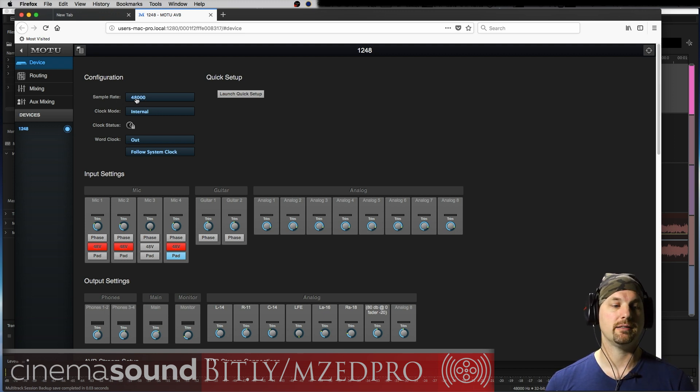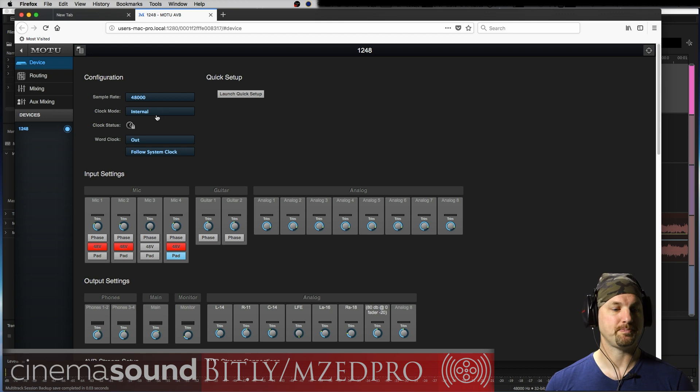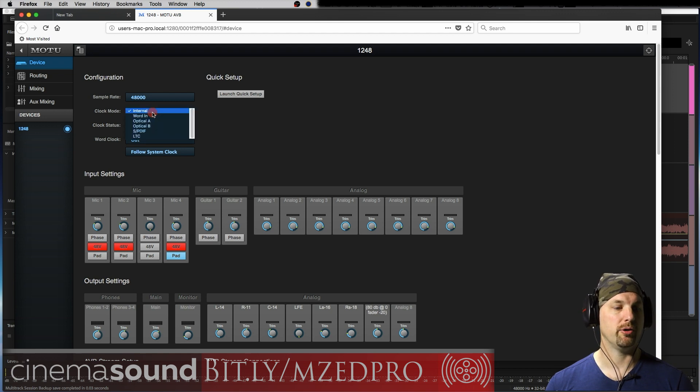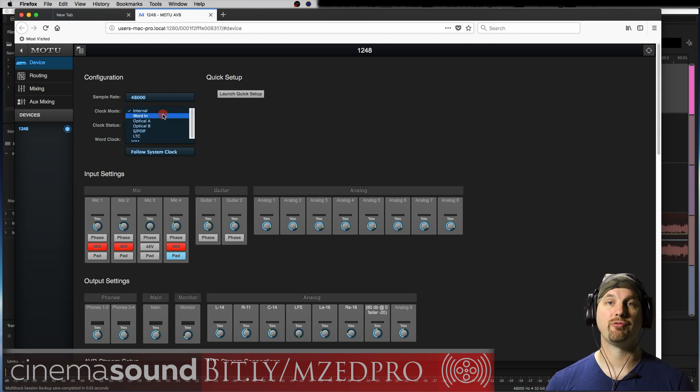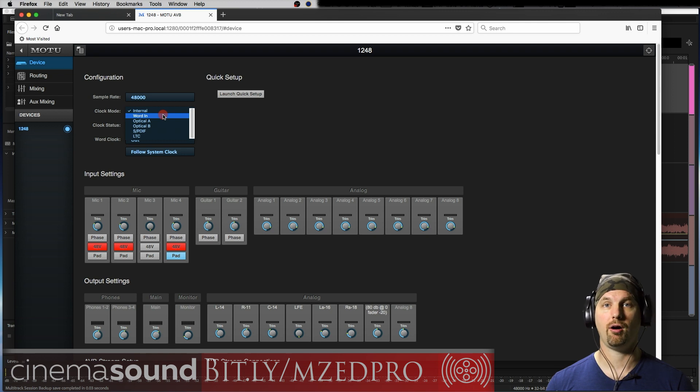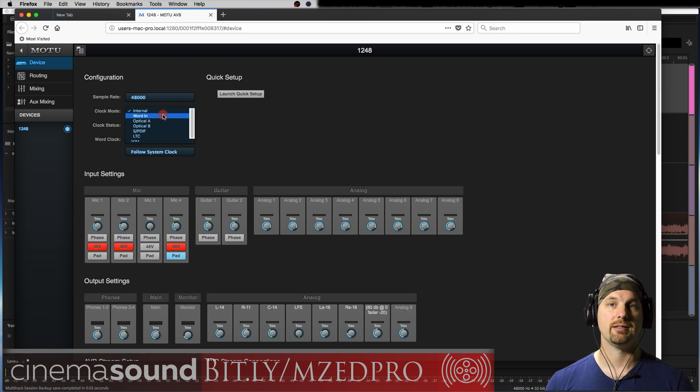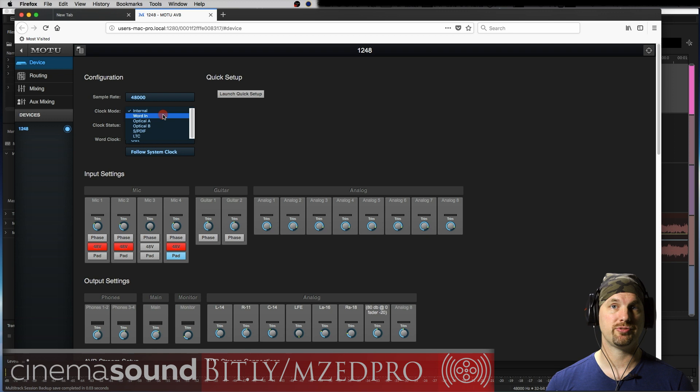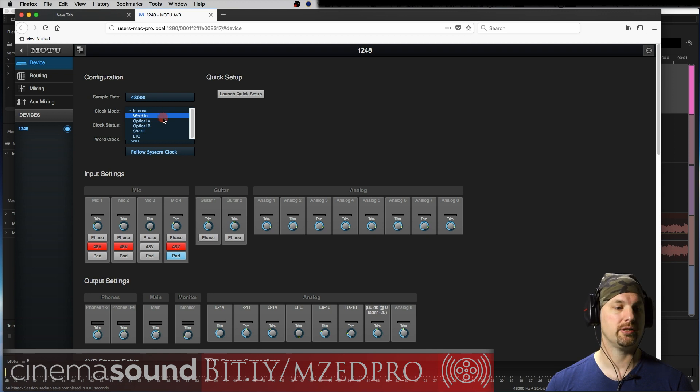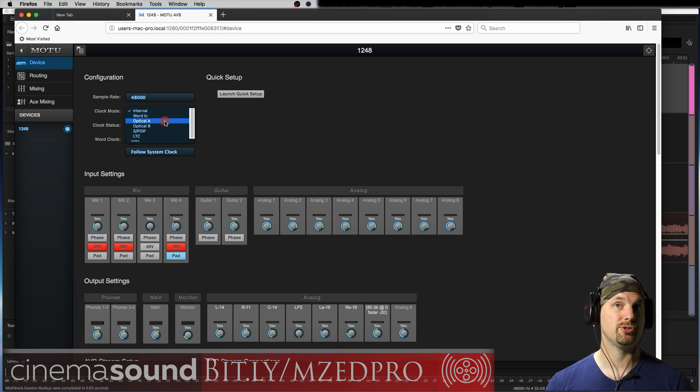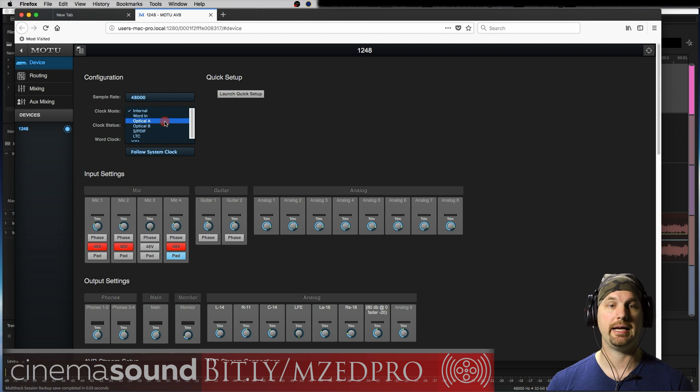So we see here we're at the sample rate of 48 kilohertz. We're in a clock mode of internal. Now because the 1248 has so many cool hardware ins and outs, you can tell it to listen to some other clock source from its word clock BNC connector. You can also tell it to listen to clock from your ADAT ins.